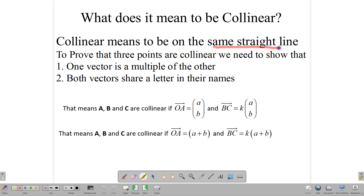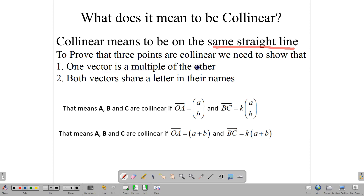It's very important for us to understand that the word means on the same straight line. And to prove that three points are collinear, we need to show two things. One, we need to show that one vector is a multiple of the other, and that would imply that they are parallel to each other.